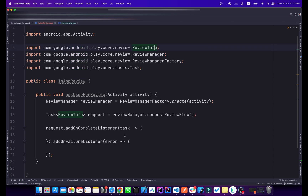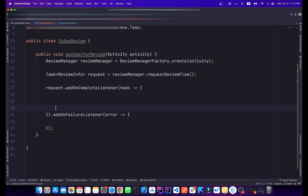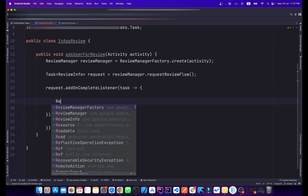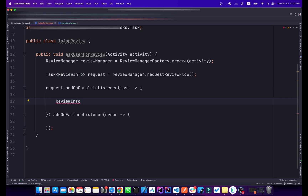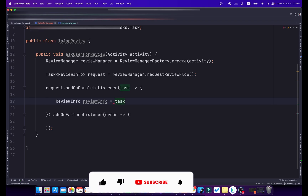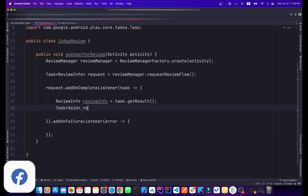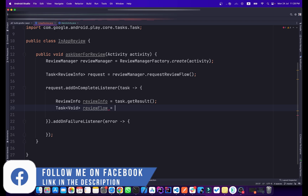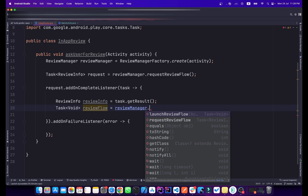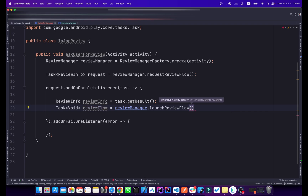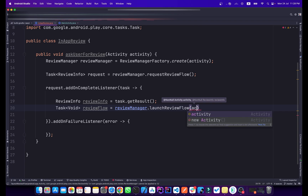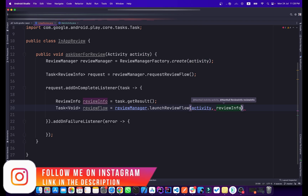Inside the onCompleteListener, create a ReviewInfo variable named reviewInfo equal to task.getResult(). Also create a void Task named reviewFlow, equal to reviewManager.launchReviewFlow(), passing the activity and reviewInfo.